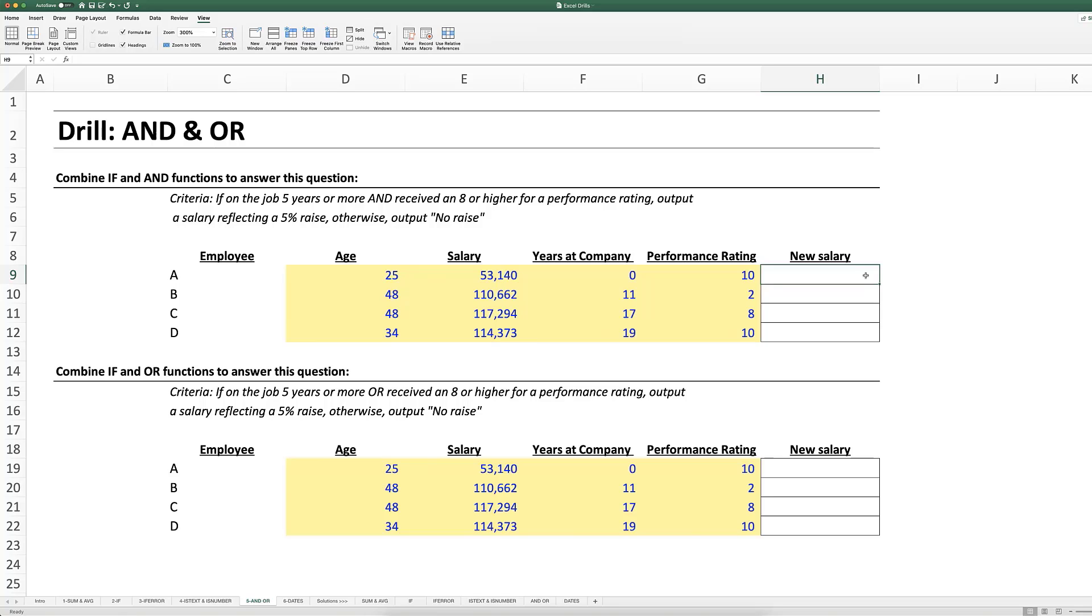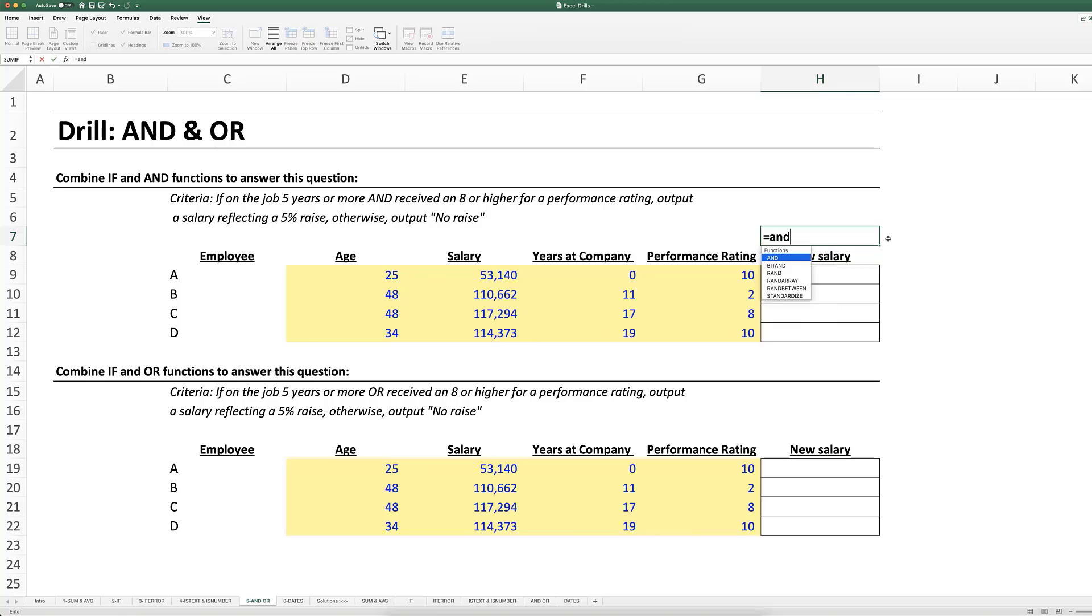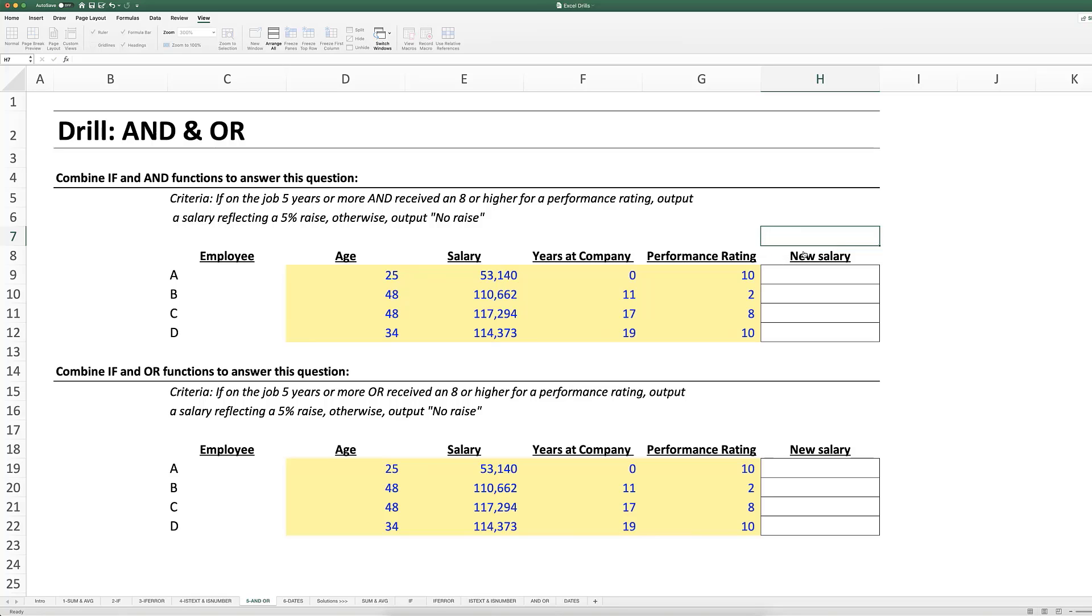So an AND function looks like this. If we type in equals AND open parentheses, it basically tests if all of the logic criteria that we put into each of these arguments is true. If all of them are true it will output true. If one or more of them is false it will output false.